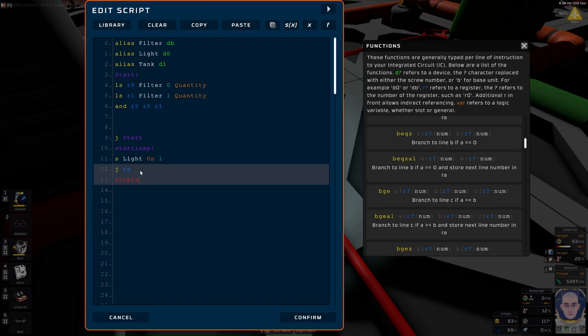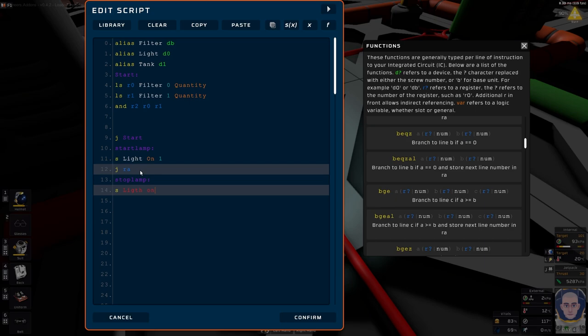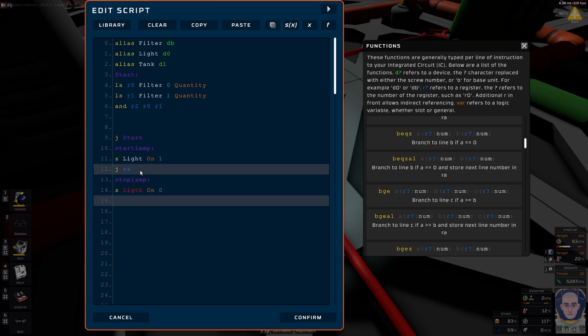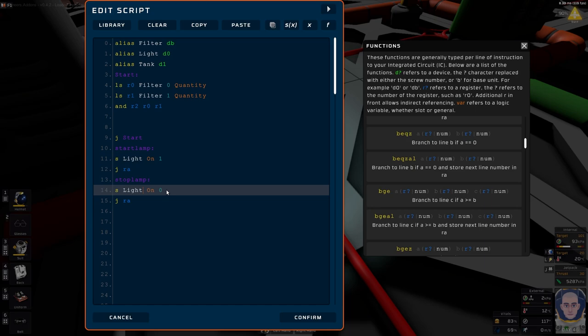Stop — set light — lamp. Set light ones zero, and J R to return.